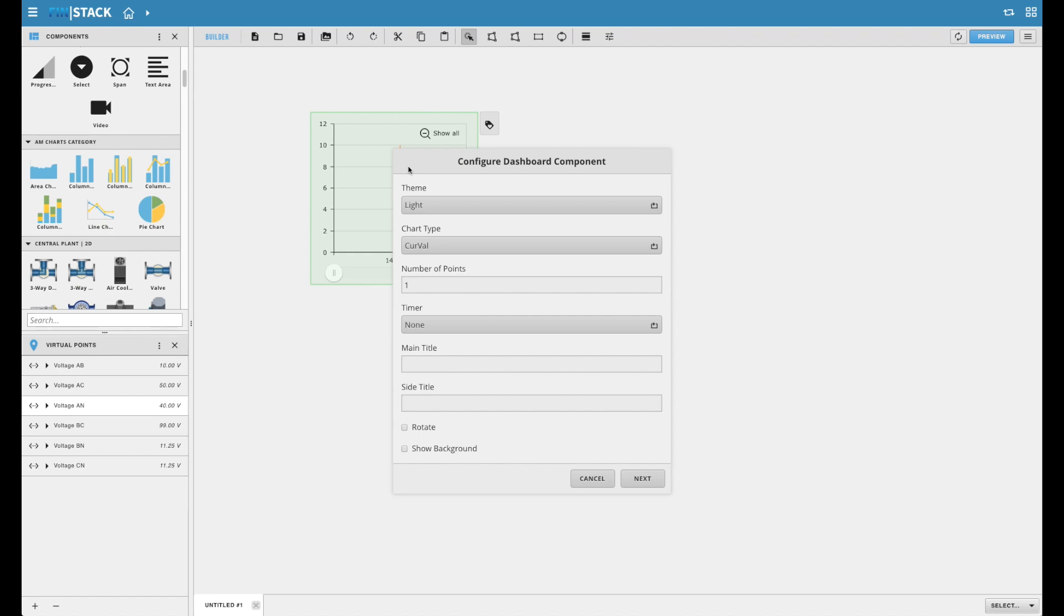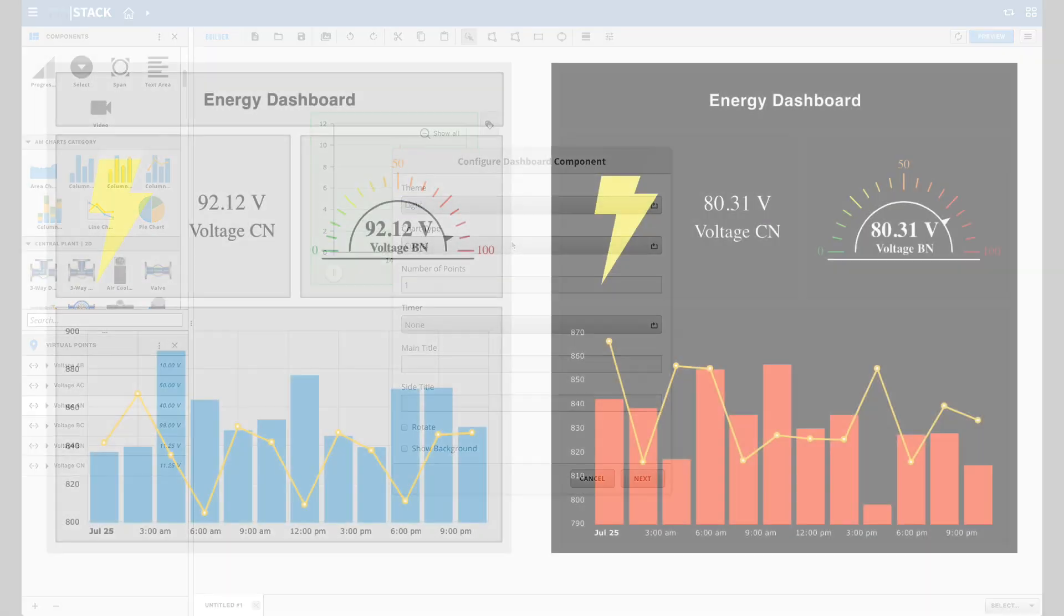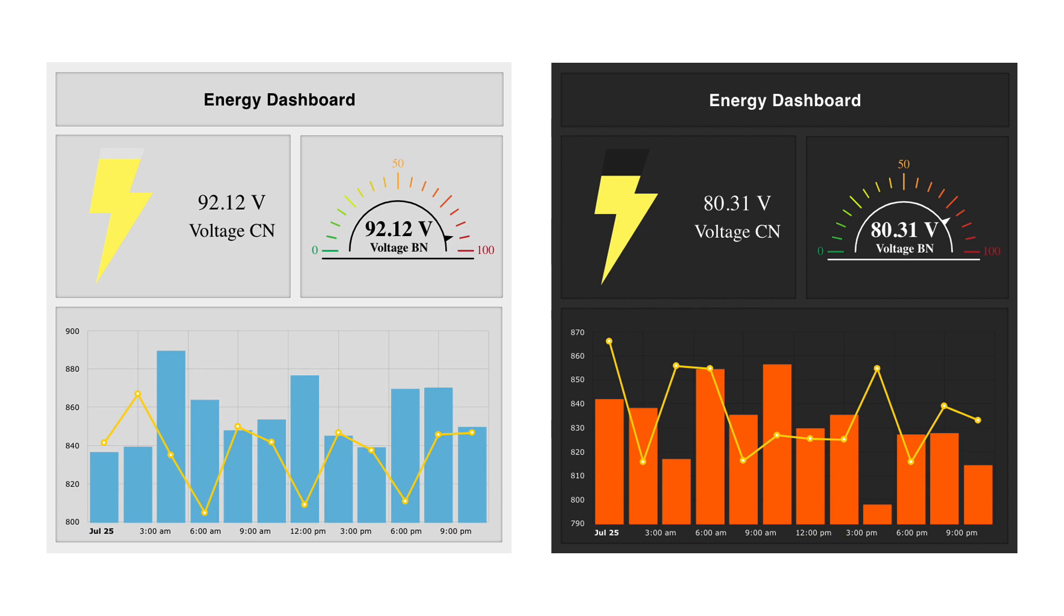One of those common configurations is the theme. Each component can be set to a certain theme based on what's available inside of the Finstack project. Here's an example of what our default light and dark themes would look like on the same chart.